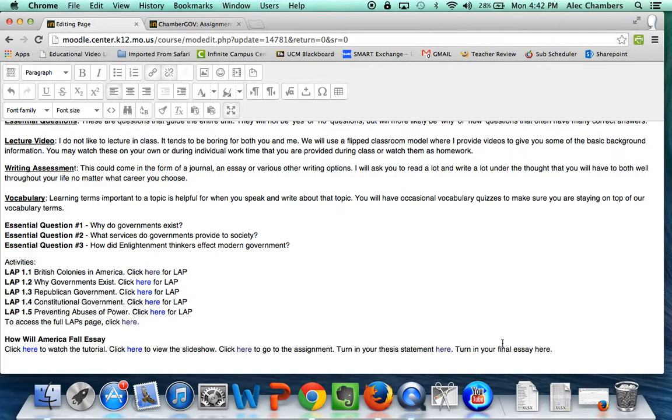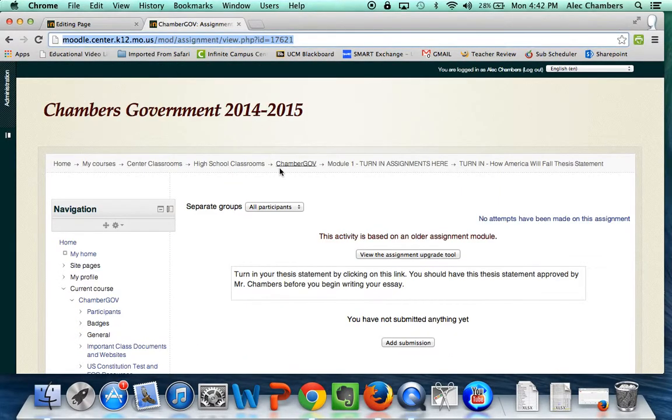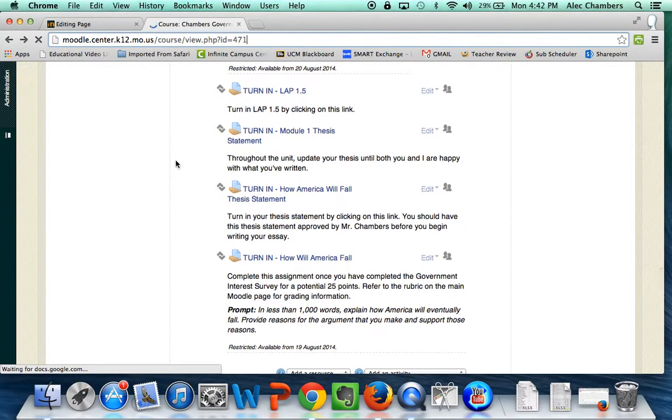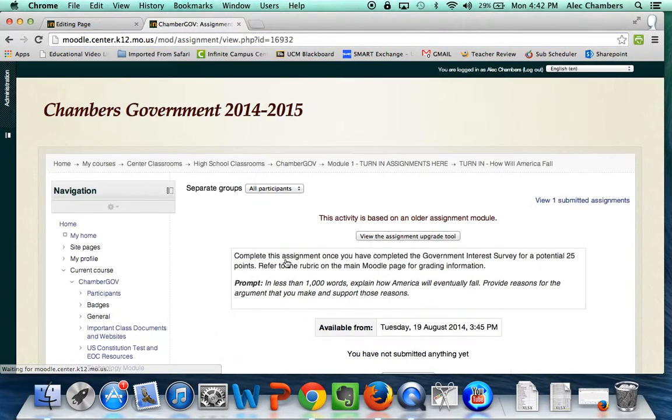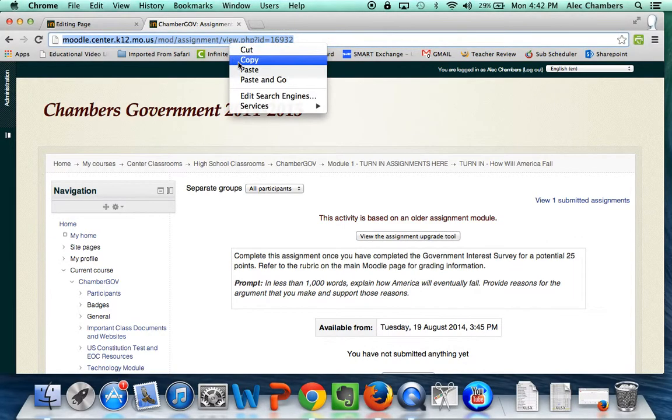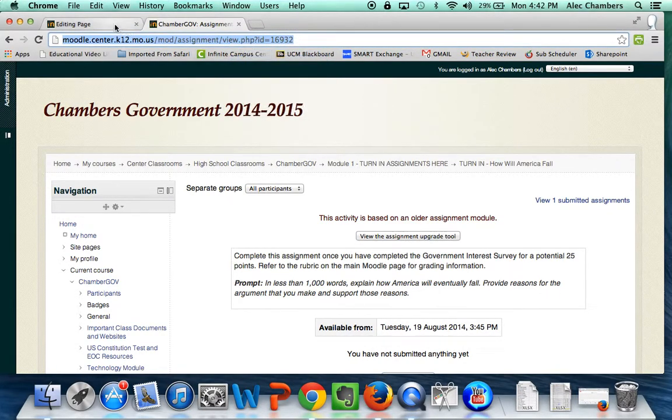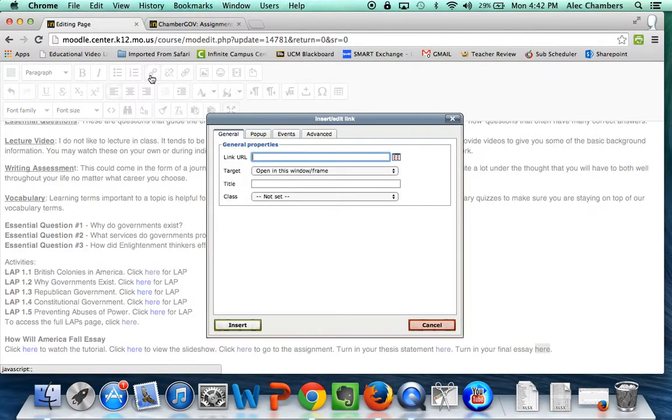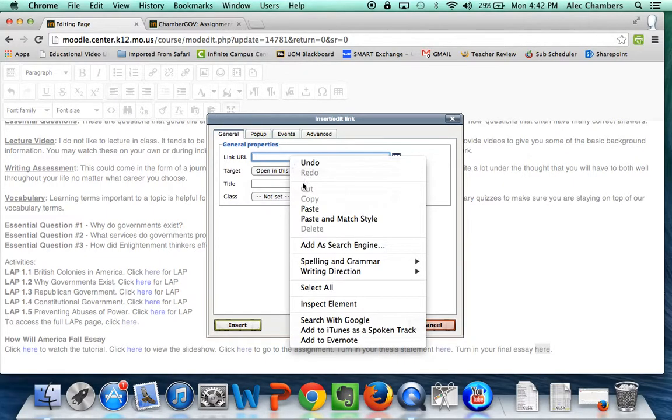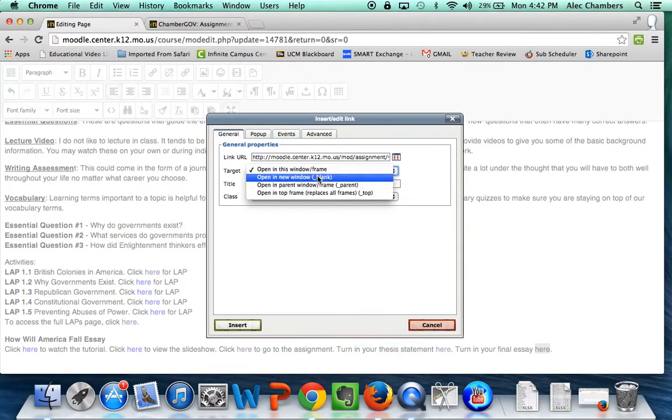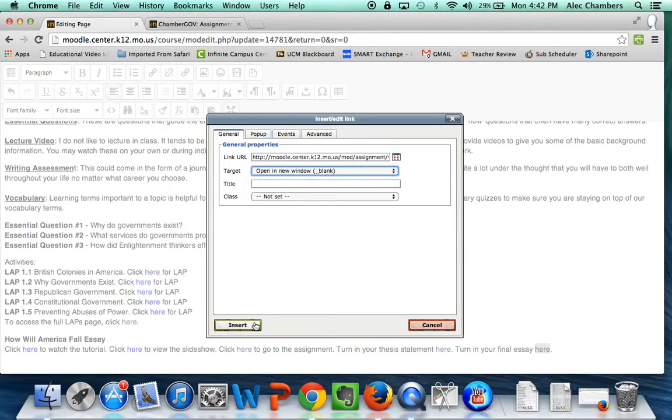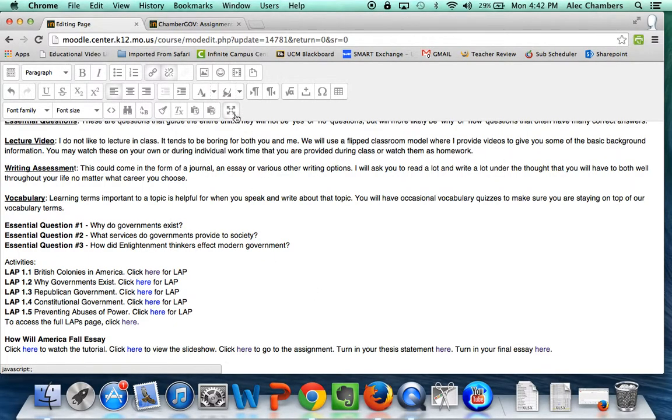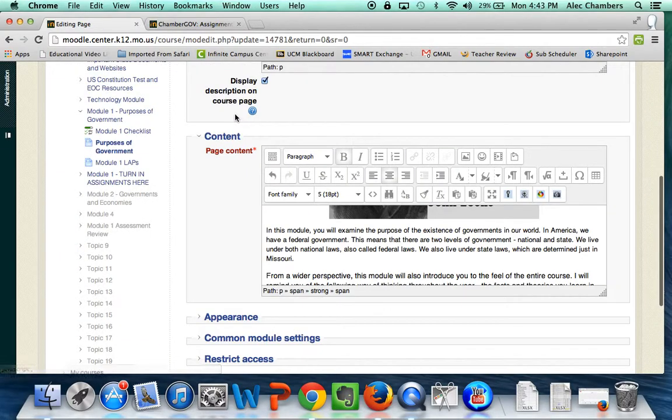Okay now I want to make a link to the final essay so we'll go back to the main page, click on this link for the final essay. Again we'll copy, go back to our page, we'll create a link, paste it into there, open a new window and insert. Okay now we'll toggle back off of full screen, save and return to course.